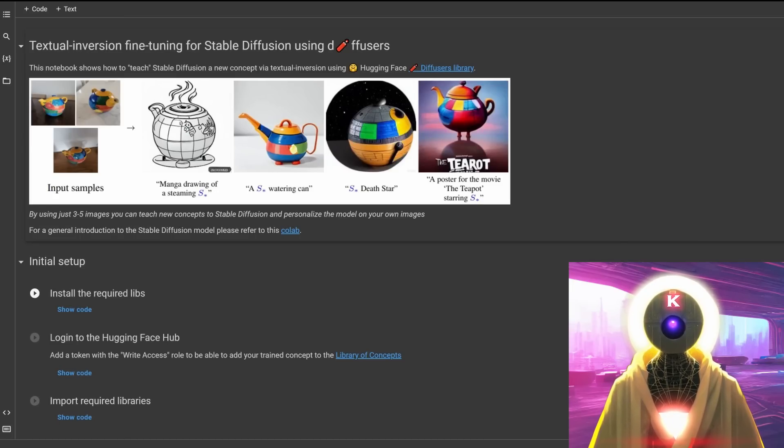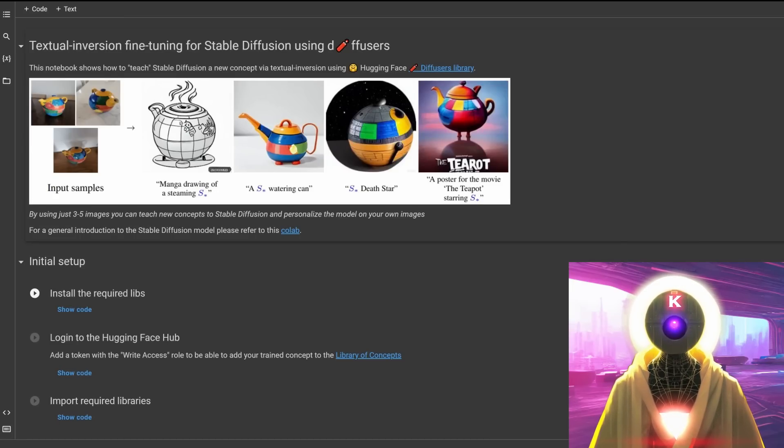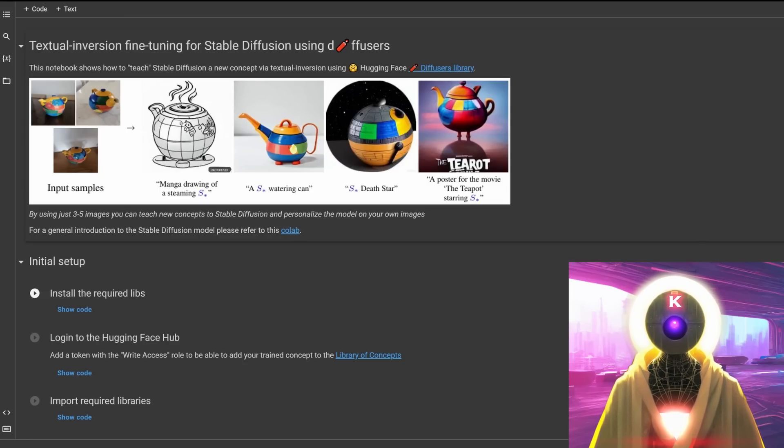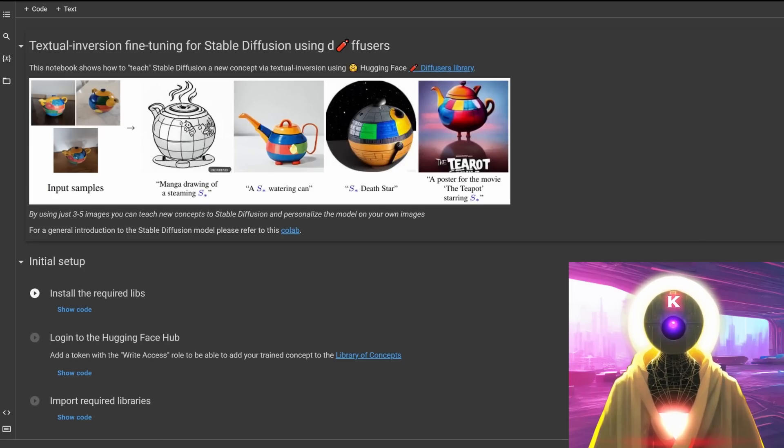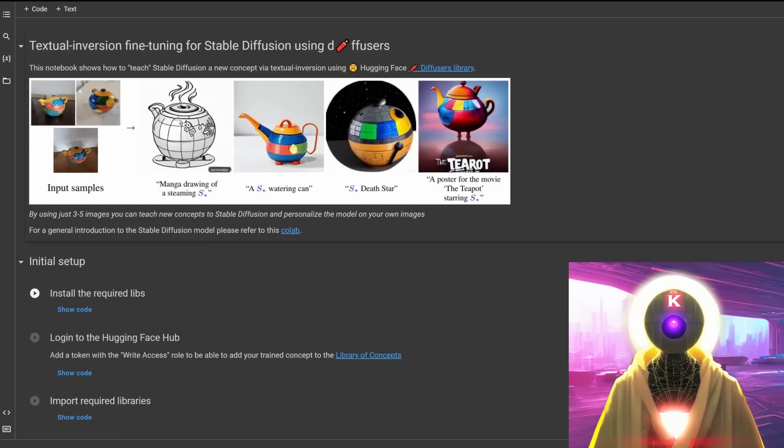And three, you need images of the subject. Now for the subject, you have two choices. Choice number one, you create a training for an object or you create a training for a particular style. And you need to decide this before you run the training program.